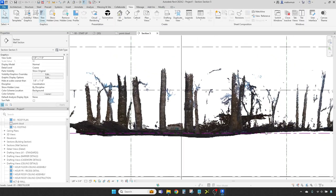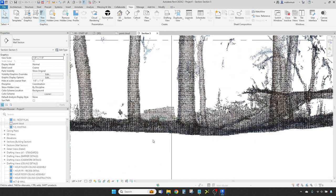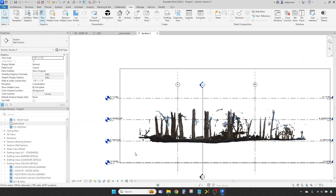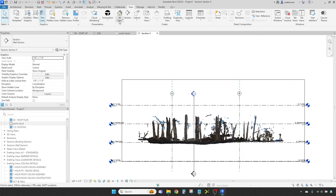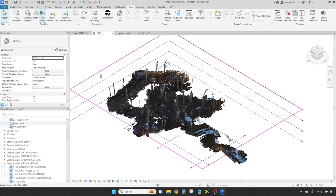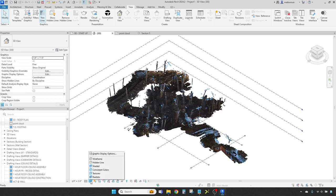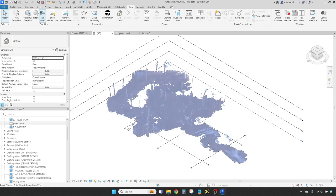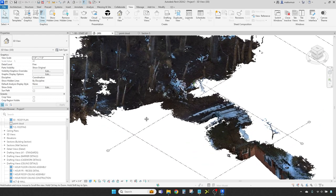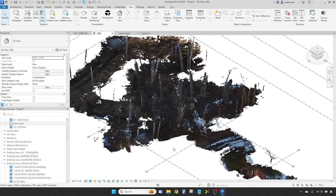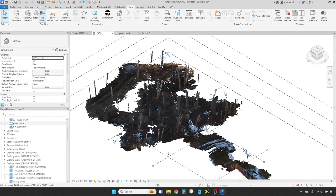You can also take a gander at your point cloud treasure in 3D by creating a new 3D view from the view tab, or simply clicking the small cottage icon aloft in the quick access toolbar to summon a default 3D view. Give it some color and adjust the visual style to wireframe or shaded to better spy how it melds with your model. By default, the point cloud treasure will flaunt the RGB values, but other hidden options for display are also available.